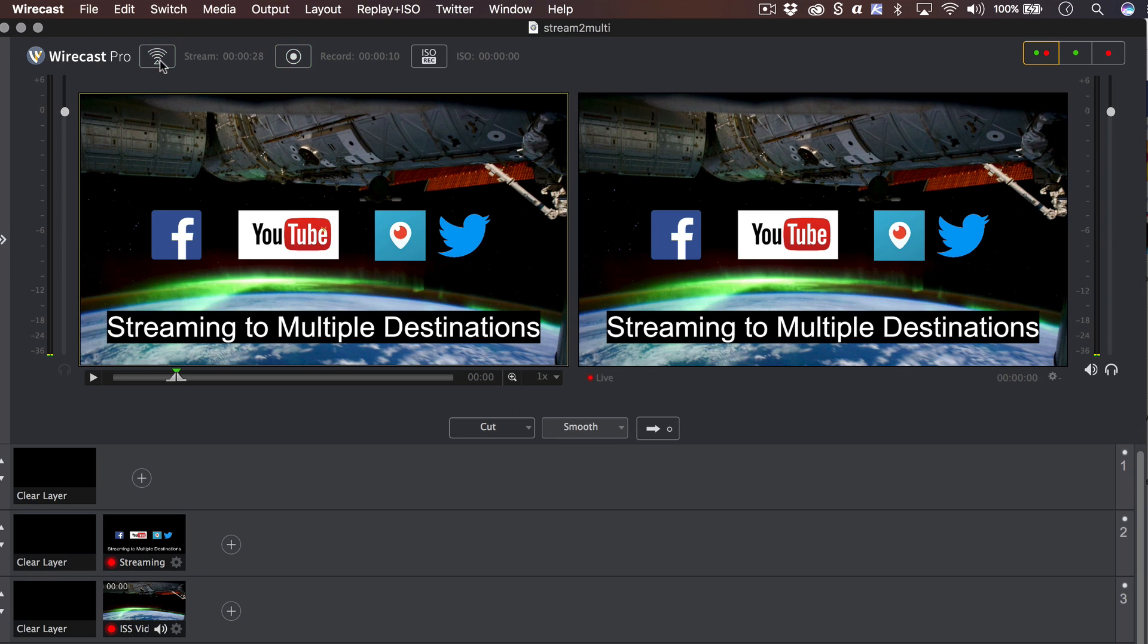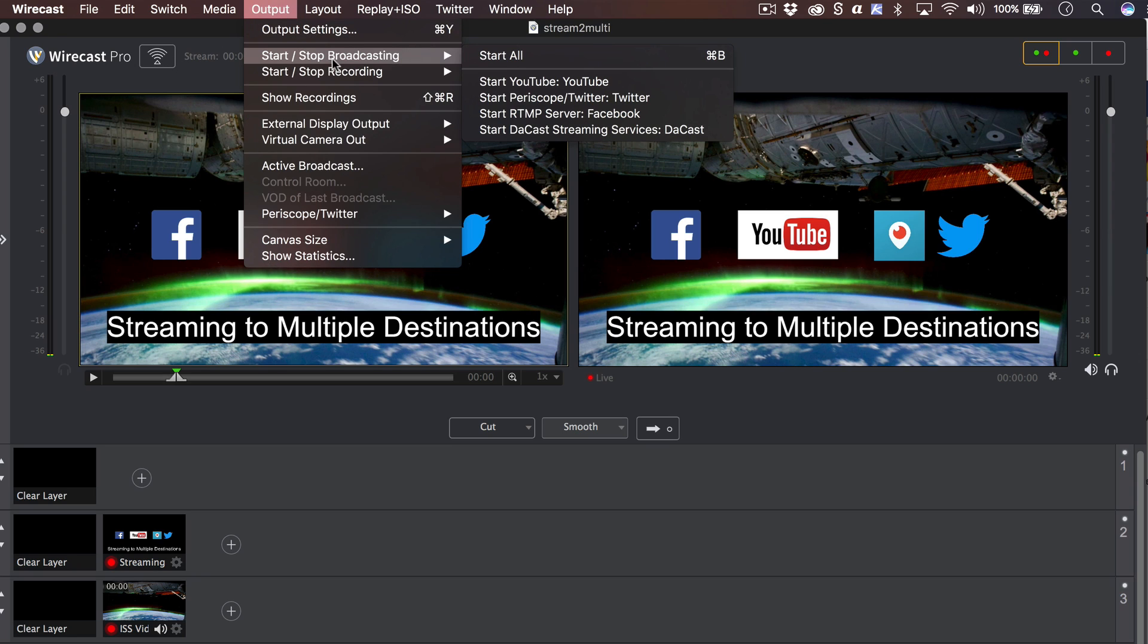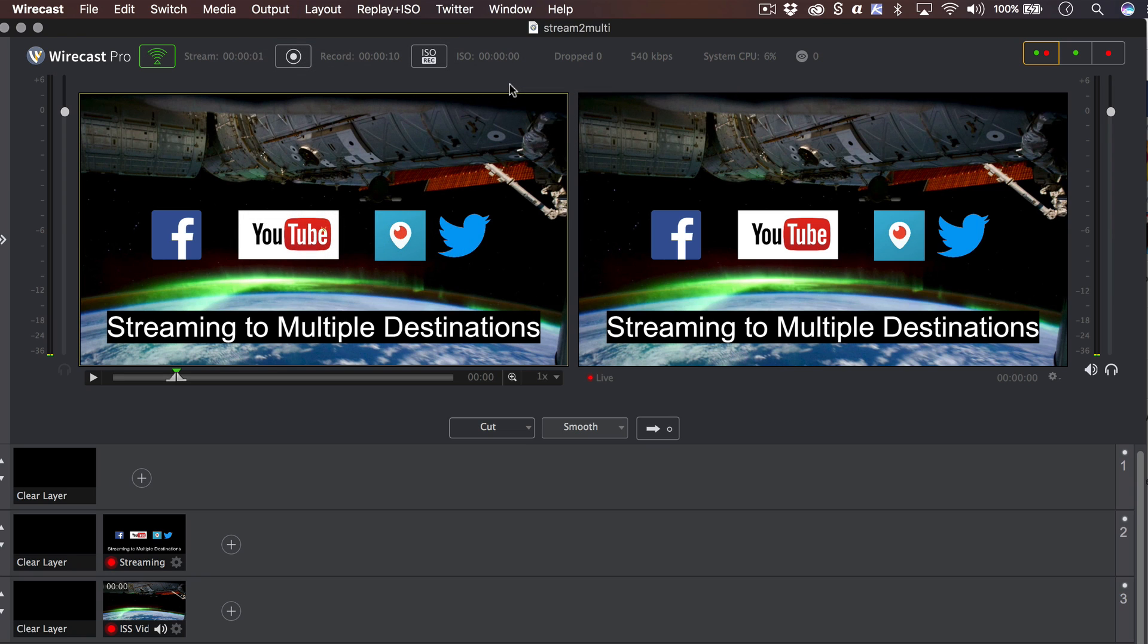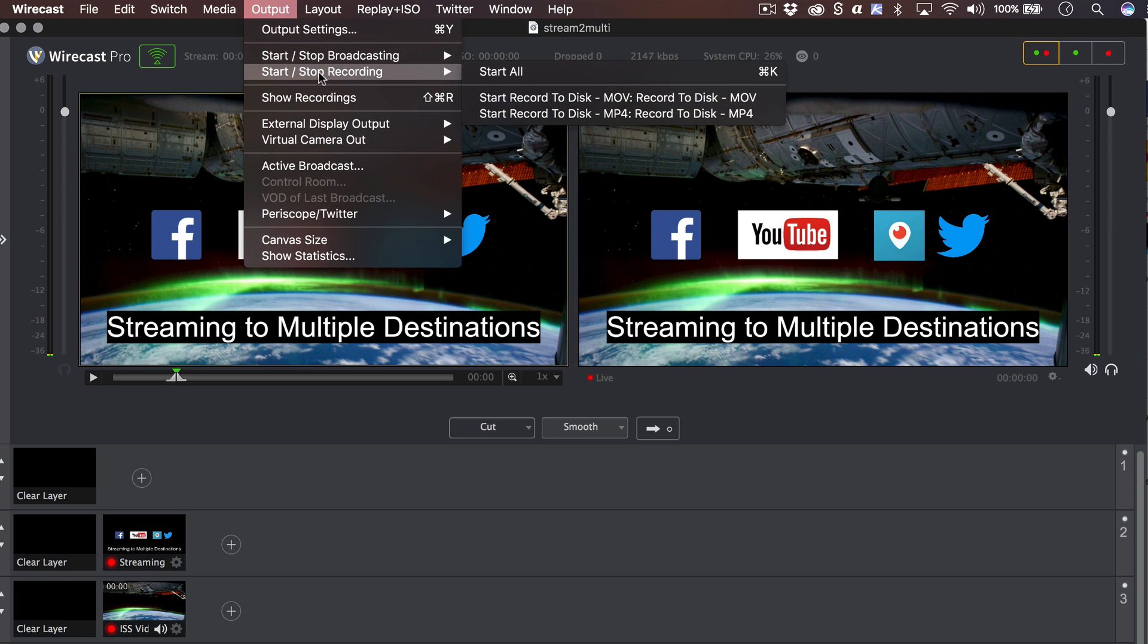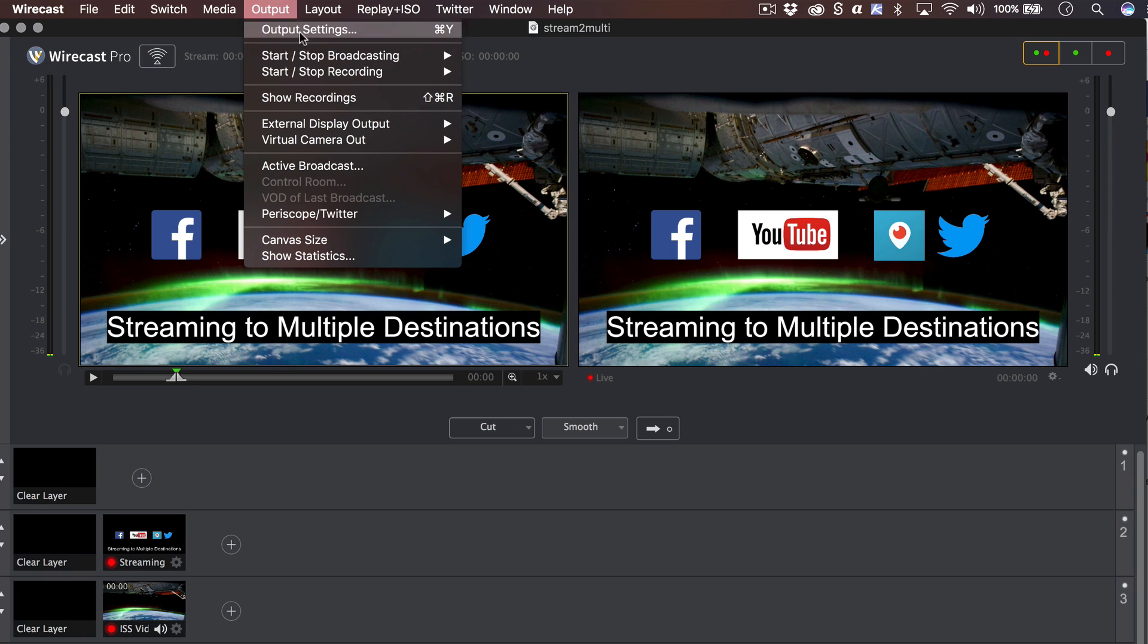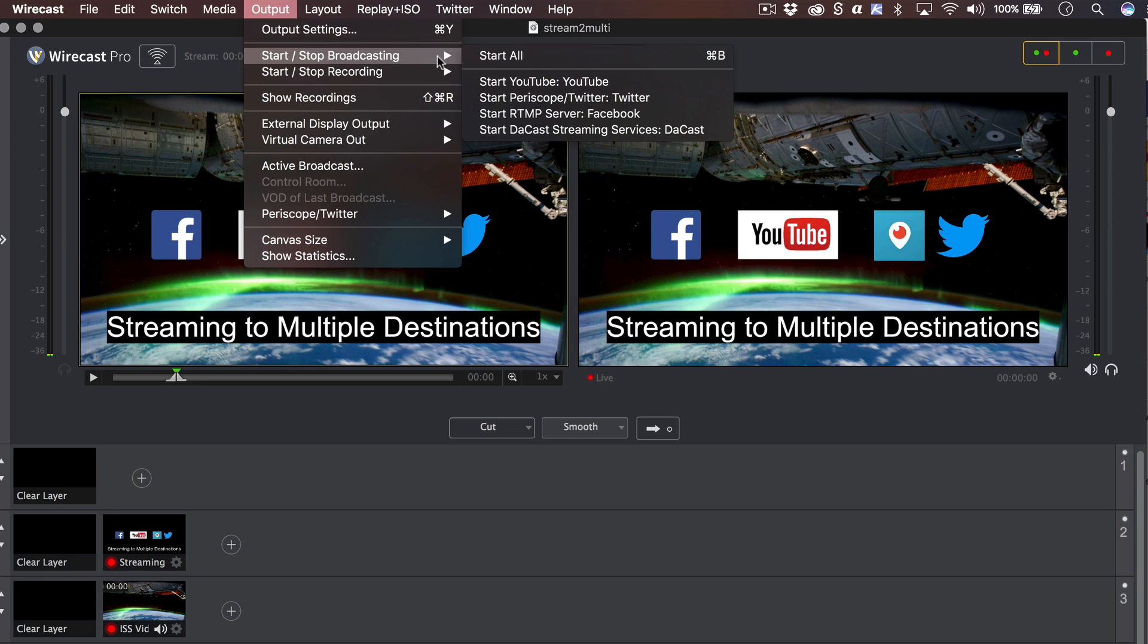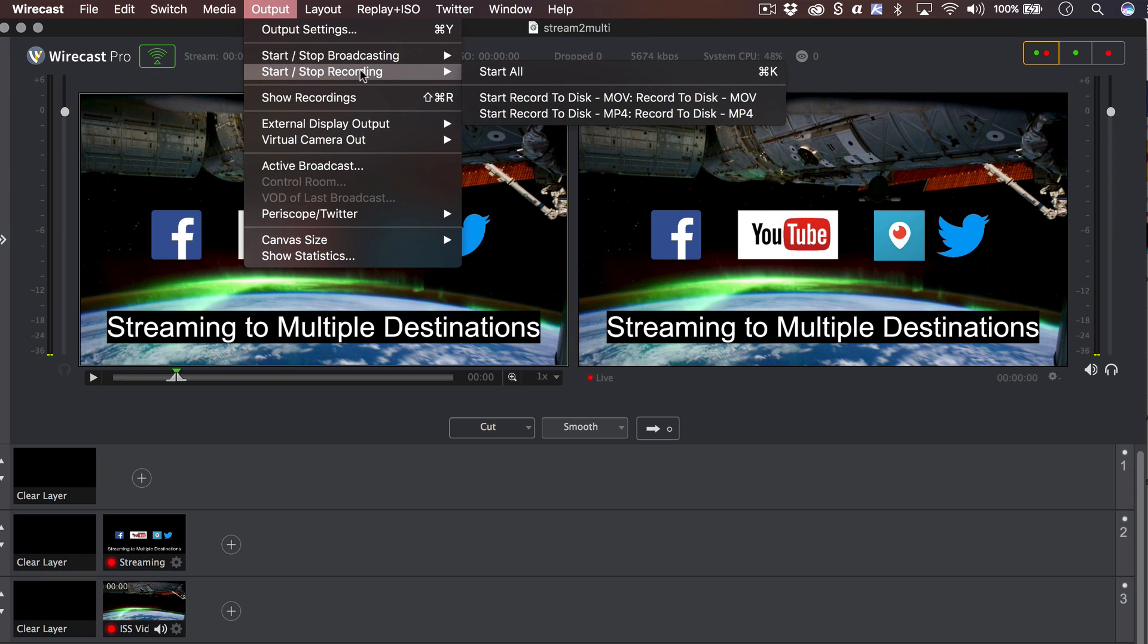You can cherry pick which streams and recordings you want to start individually by using the output and then start broadcast or start record menu options. There is also a start all option here as an alternative to clicking the stream or record buttons.